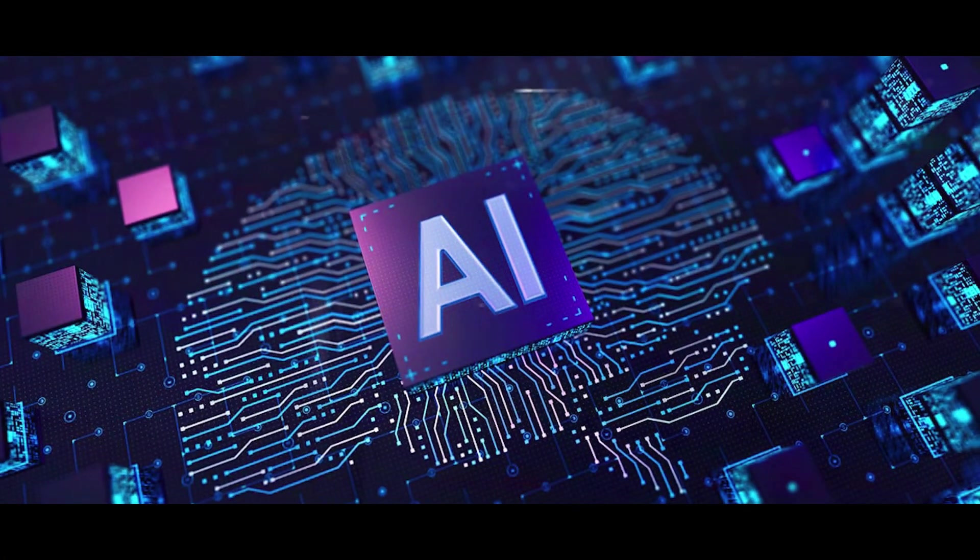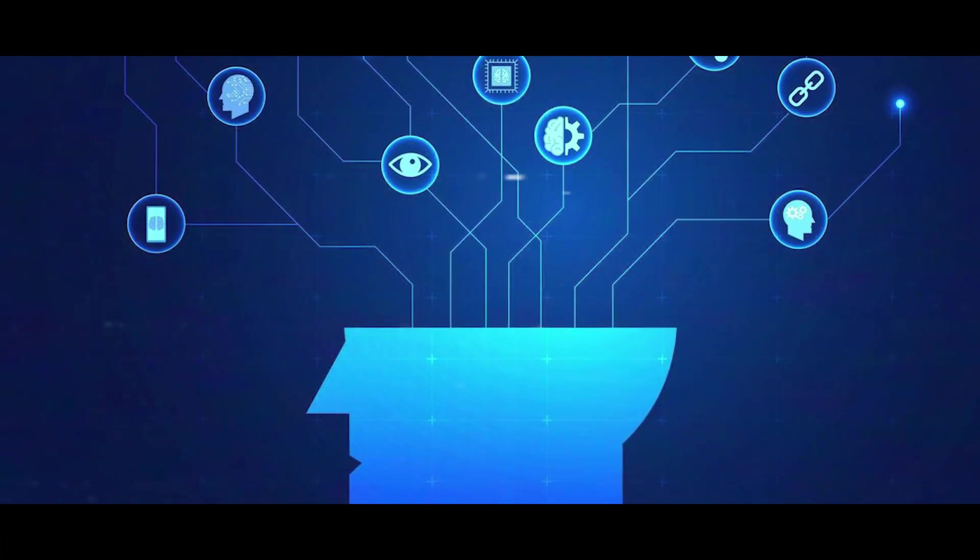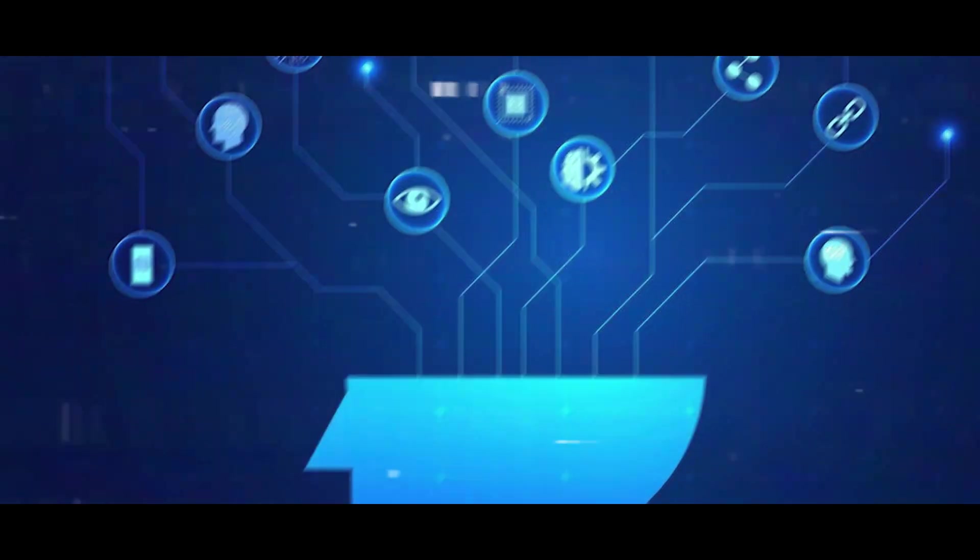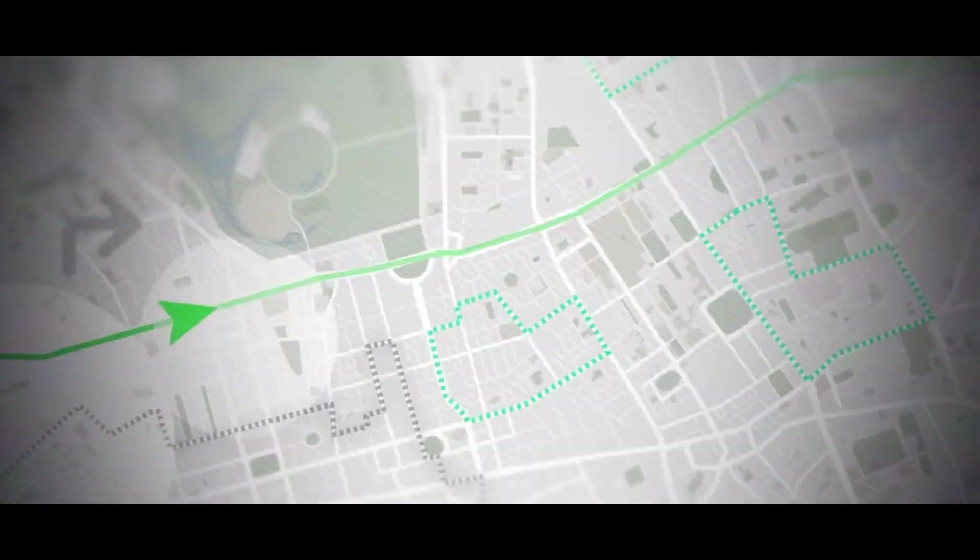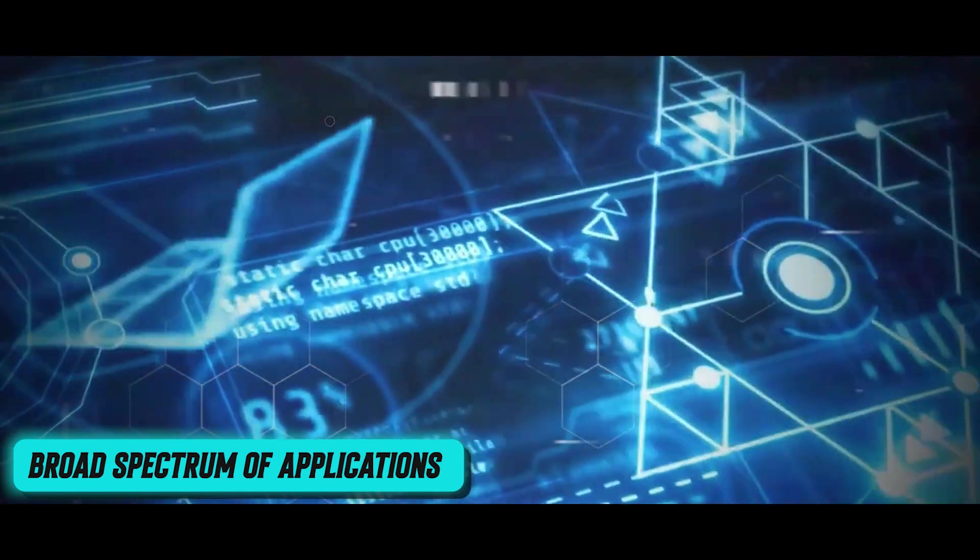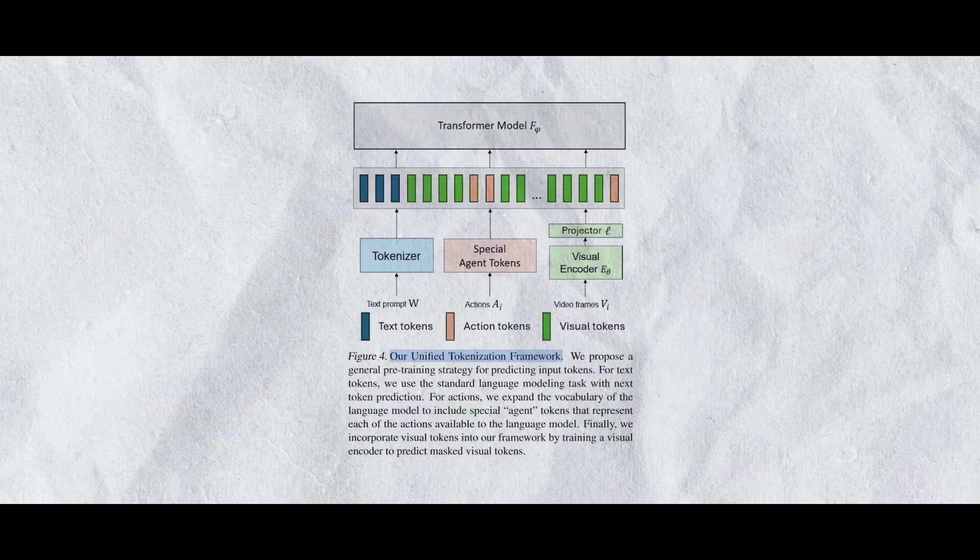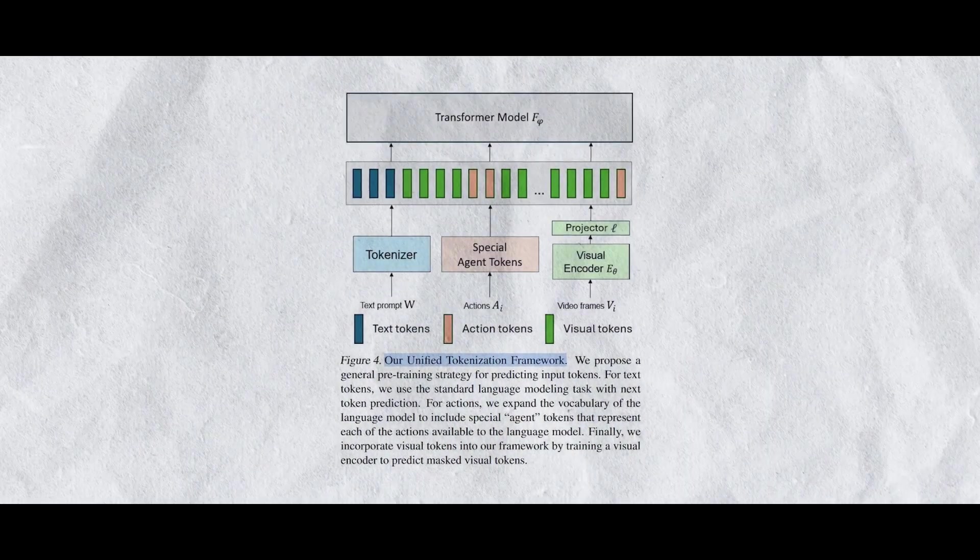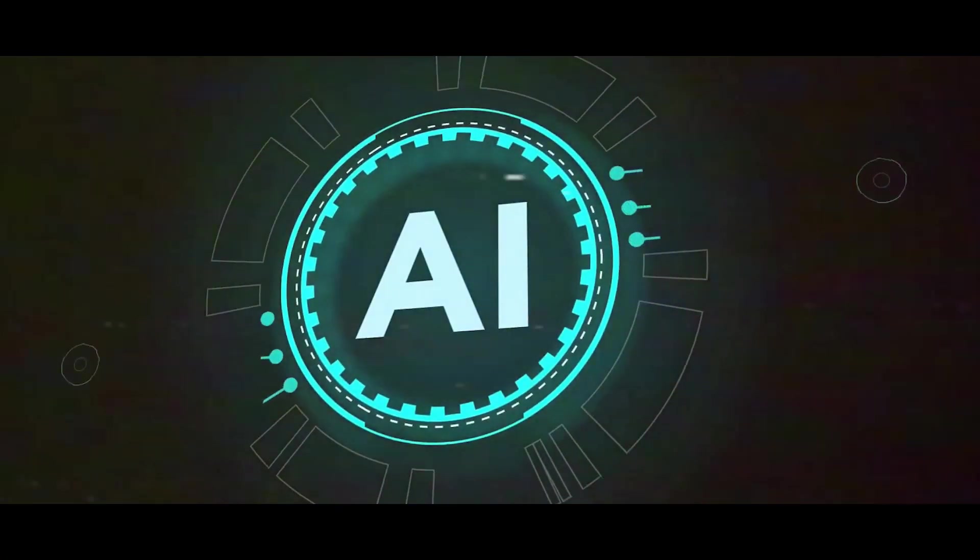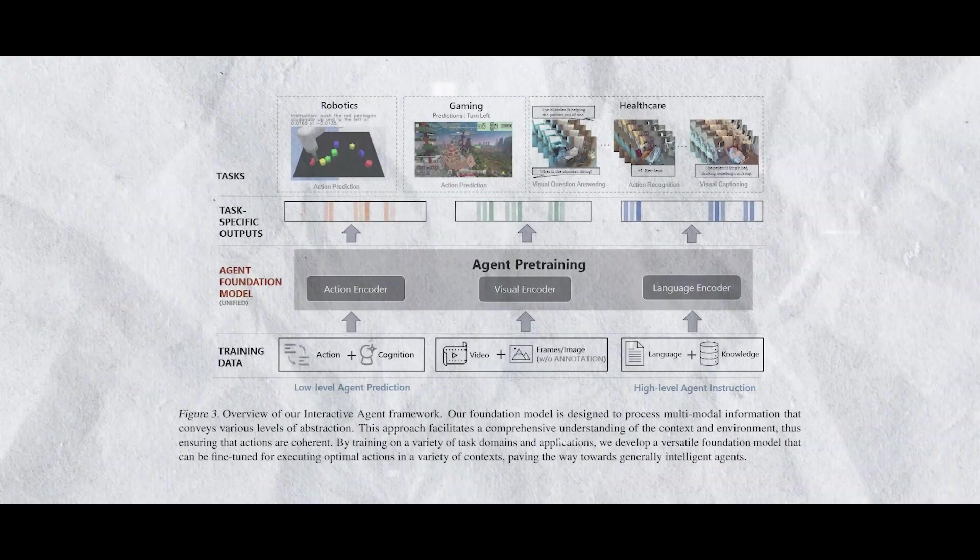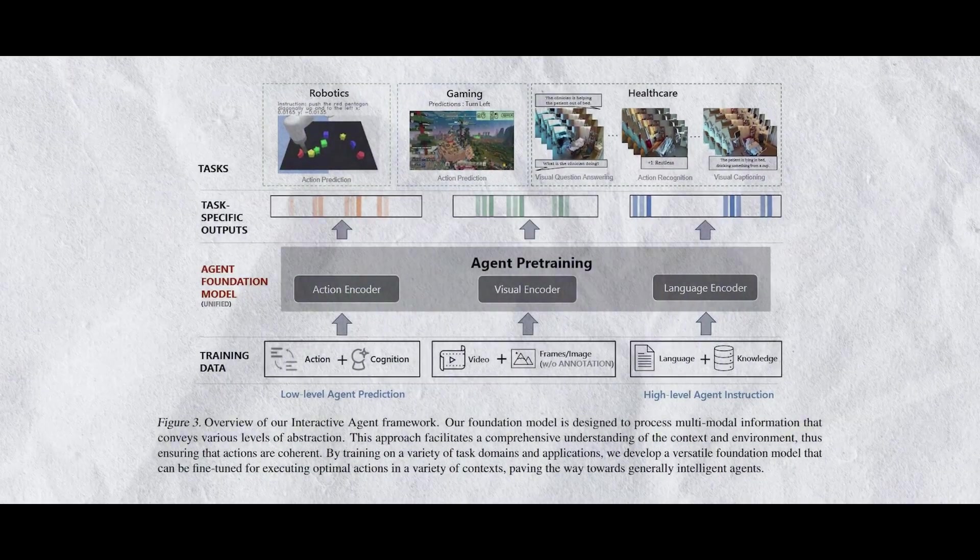Microsoft provides additional details regarding its research paper on the interactive agent foundation model. Artificial intelligence systems are evolving from static, task-specific models to dynamic, agent-based systems that can function well across a broad spectrum of applications. Microsoft provides an interactive agent foundation model for training AI agents on a variety of tasks, data sets and domains using a novel multi-task agent training paradigm.